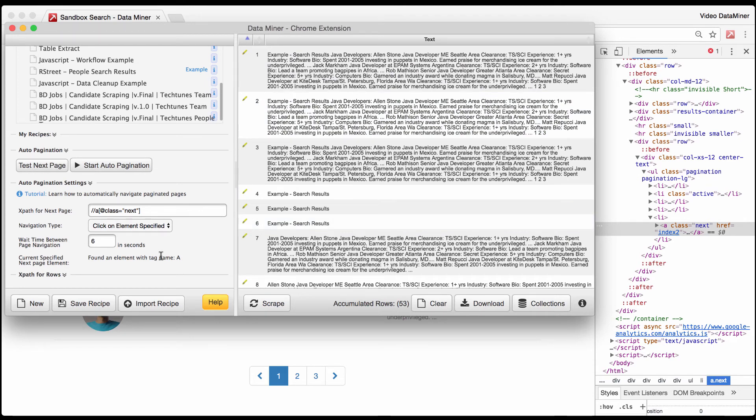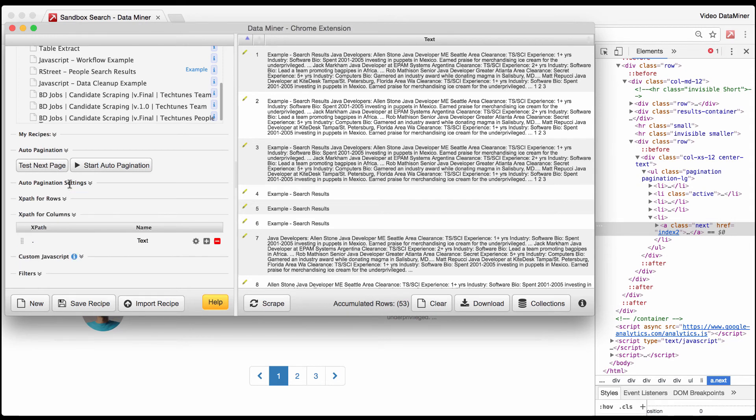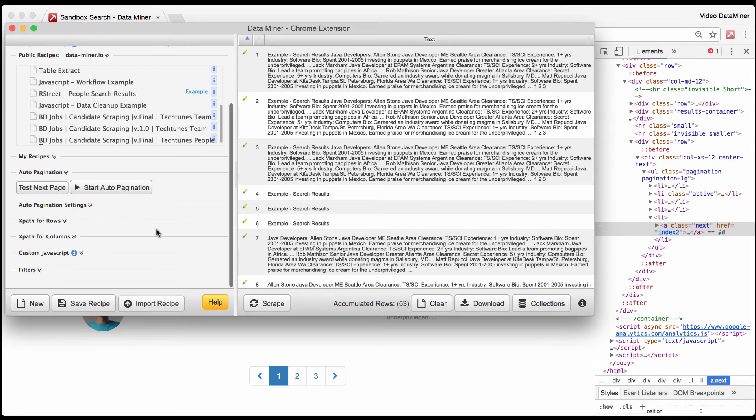Because if it were to scrape too quickly and the page hasn't loaded all the way you might actually get a failed scrape, which unfortunately wouldn't be very good. So six seconds is default and I think that should be good for this example. So at this point you can just close it.